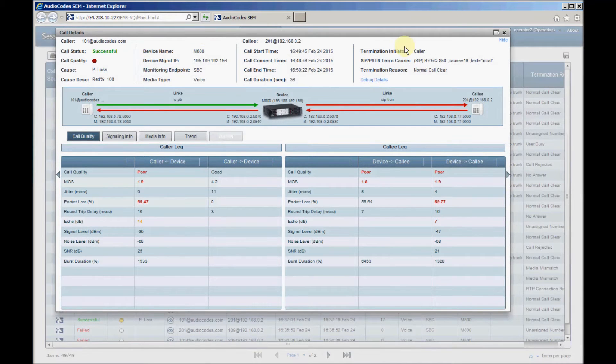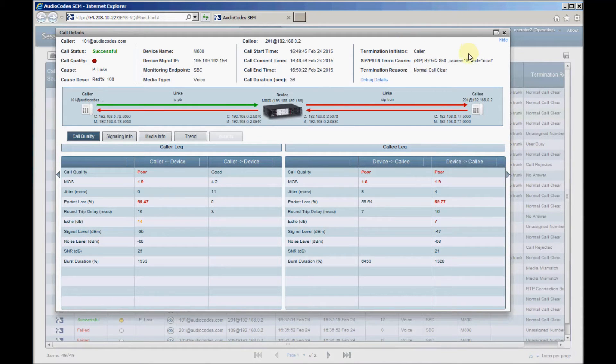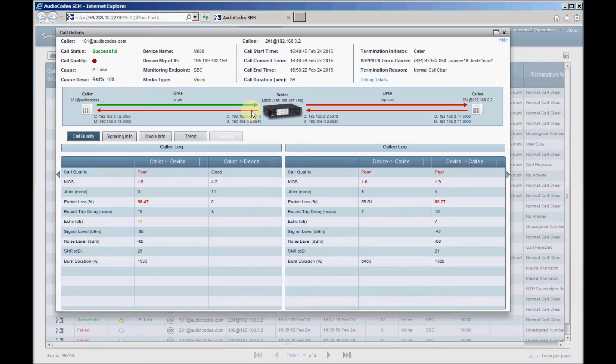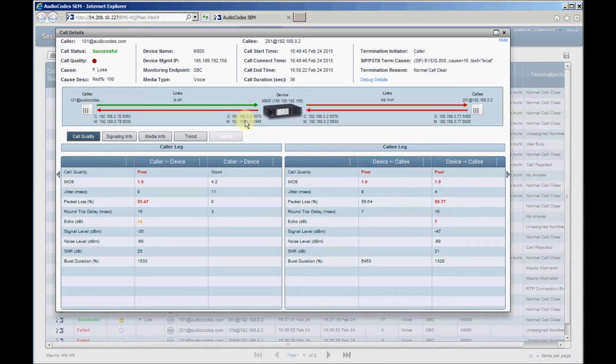A graphic network representation is displayed in the screen's midsection, showing the quality of the media streams to and from the device. Good quality streams are colored green, while poor quality streams are colored red. Full call details for each call leg, caller to or from the device, and callee to or from the device are displayed under the graphic representation.